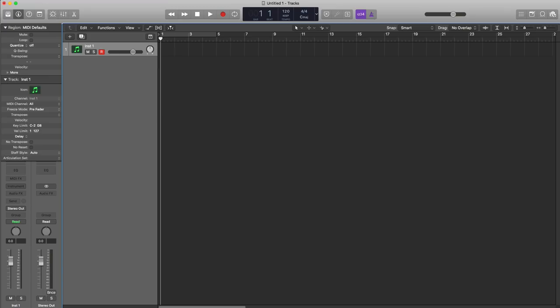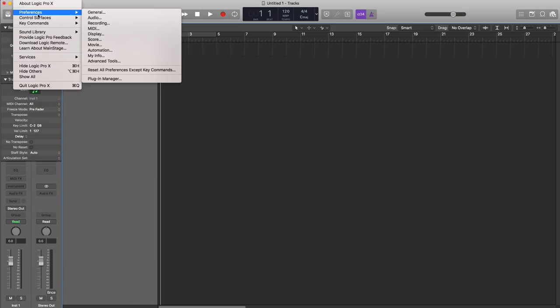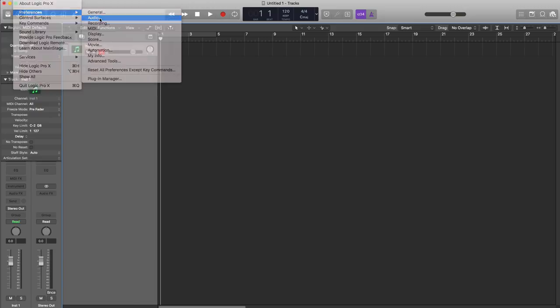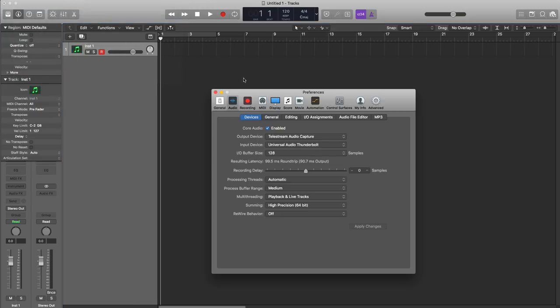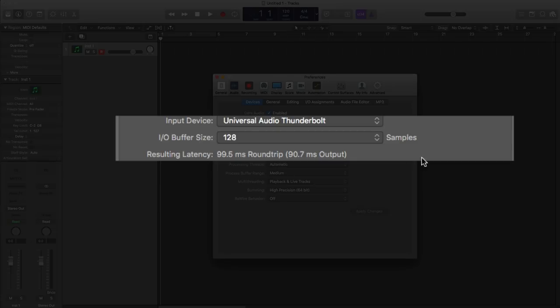In the top left corner, go to Logic Pro X, then to Preferences, Audio. What we're going to be focusing on here is the I.O. buffer size, your input-output buffer size.